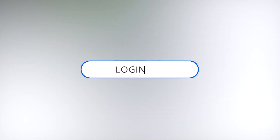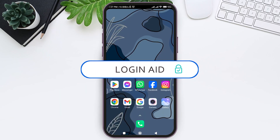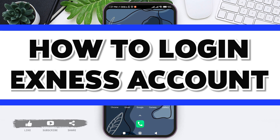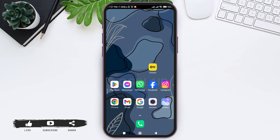Hey guys, welcome back to our YouTube channel Login Aid. Today in this video I am going to show you how to log in to your Xness account on a mobile phone. Xness is a top trading platform that is a multi-asset brokerage offering products and services relating to trade. To log in to your Xness account on mobile phone, first open your Xness application on your mobile phone.